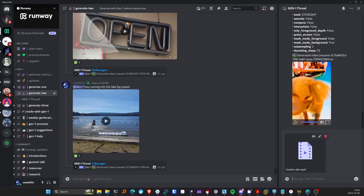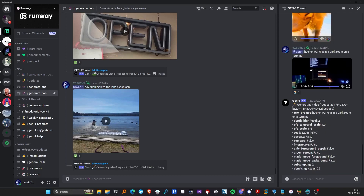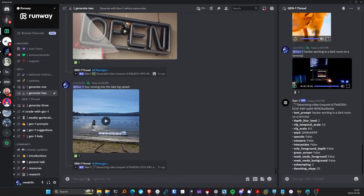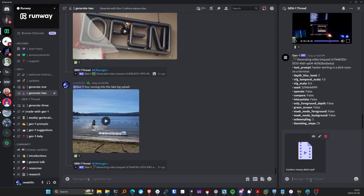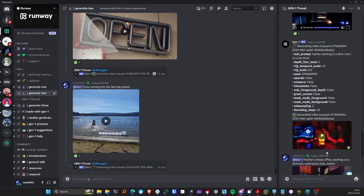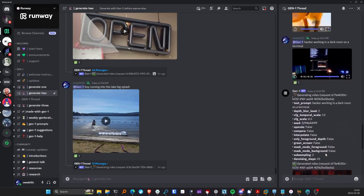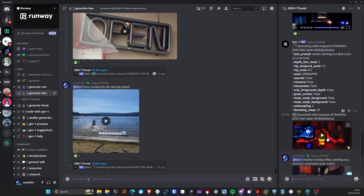Let's give something else a shot. I have a video called 'hacker's den' — it's a dark video with no lights except a candle, and I'm showing off some screens. While that one's generating, I'll queue another one in a similar setting: 'hacker's messy desk,' but a little less dark. Let's see what we get for 'hacker working in a dark room on a terminal prompt.'